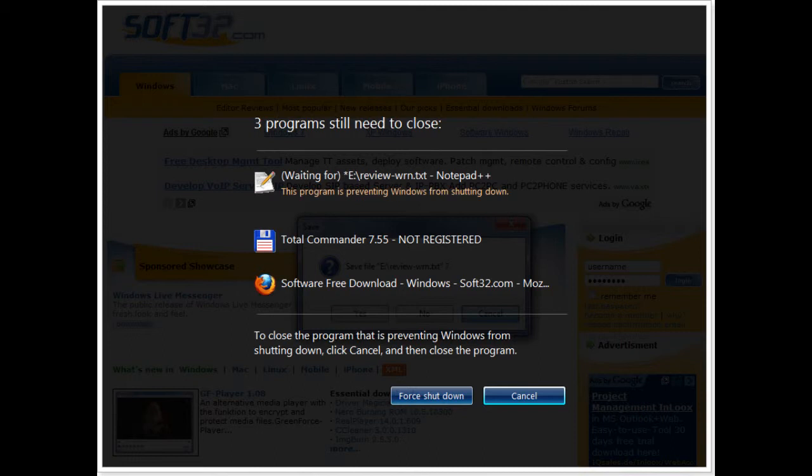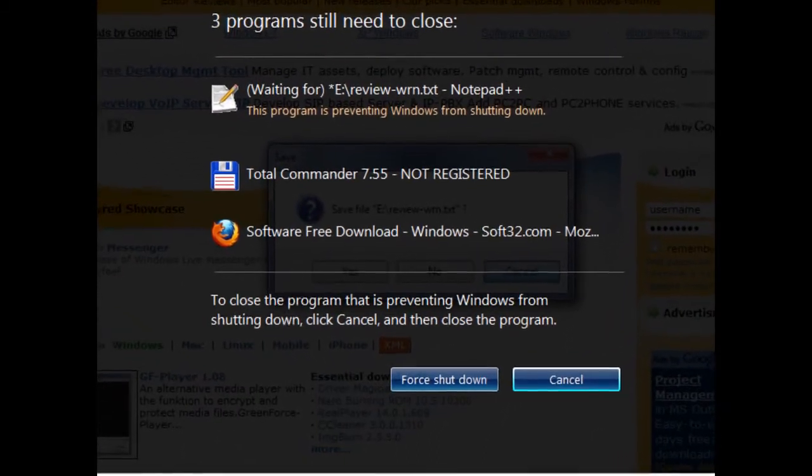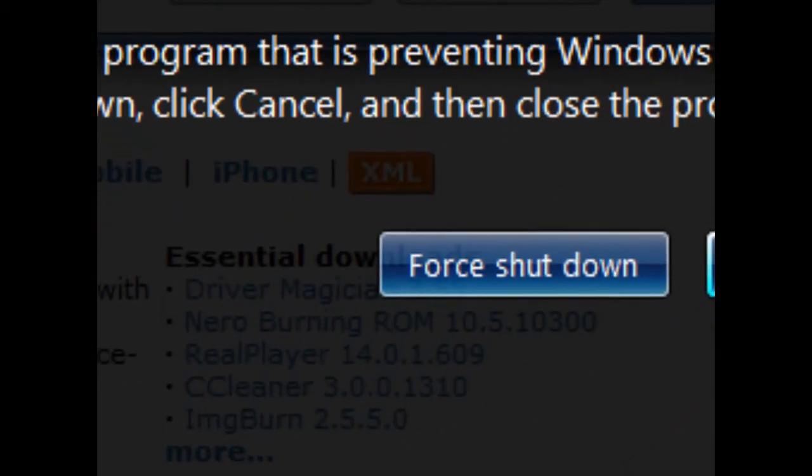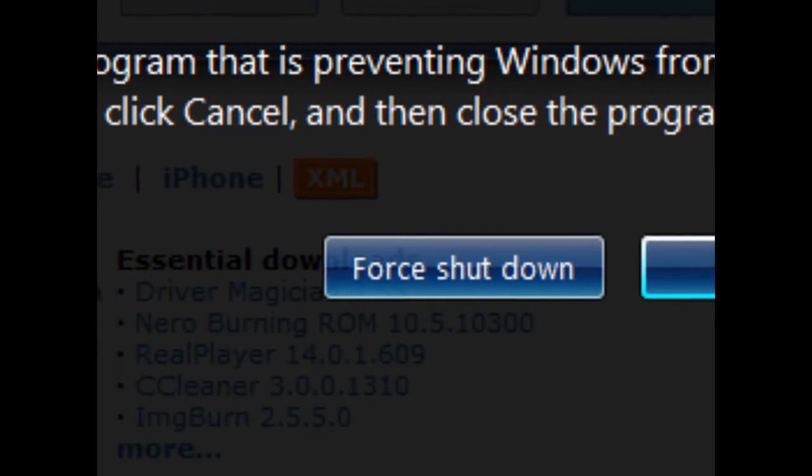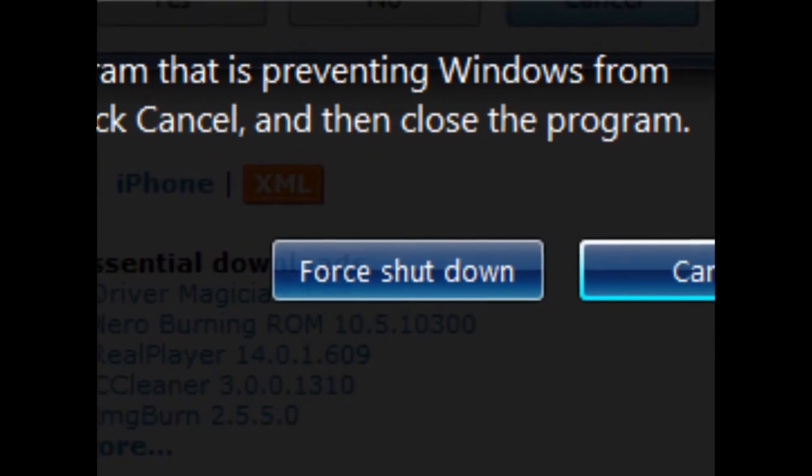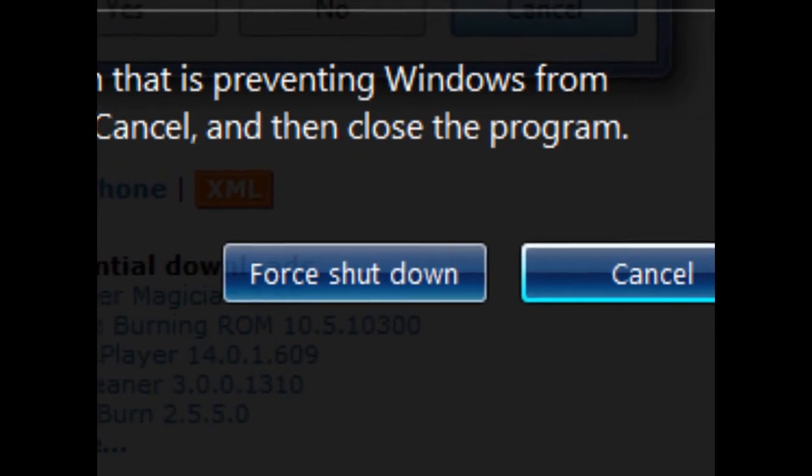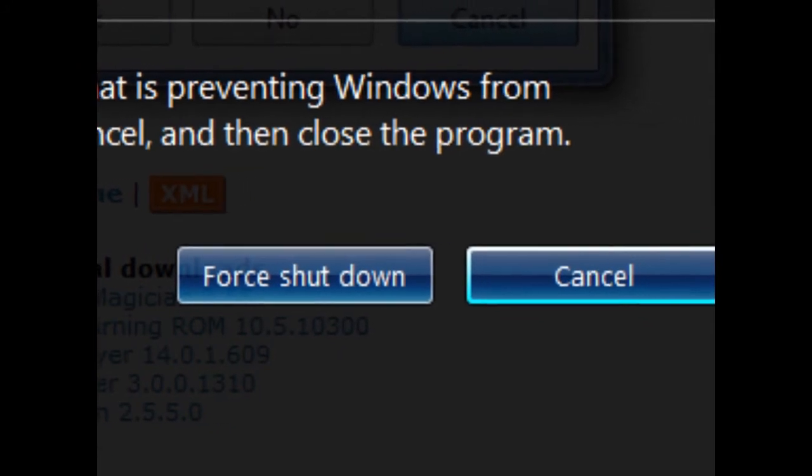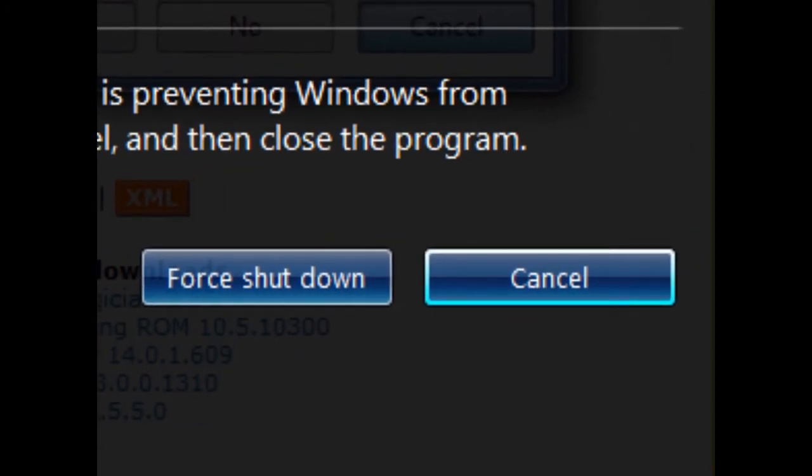It will provide you the option to shut down your Windows forcefully. You can choose either to shut down your computer forcefully or cancel it to save all your work before shutting it down.